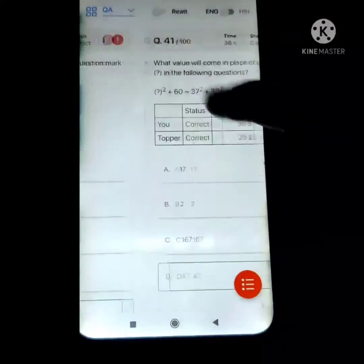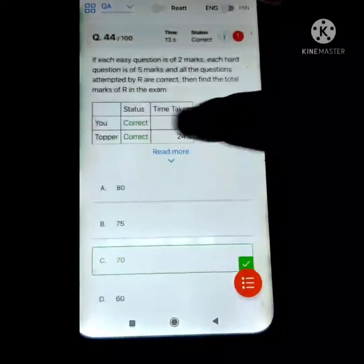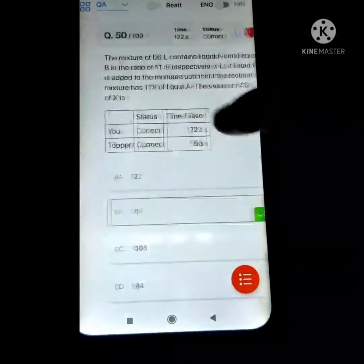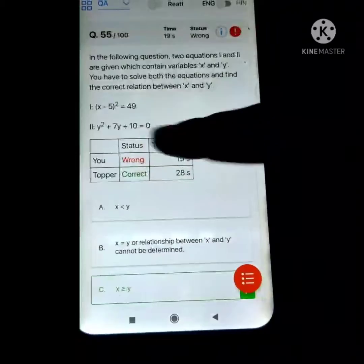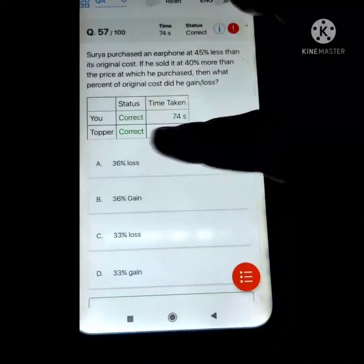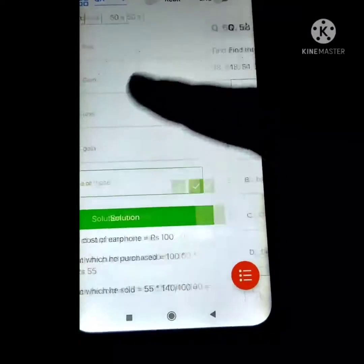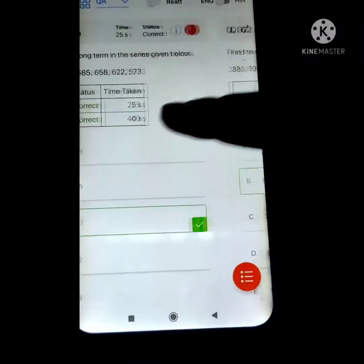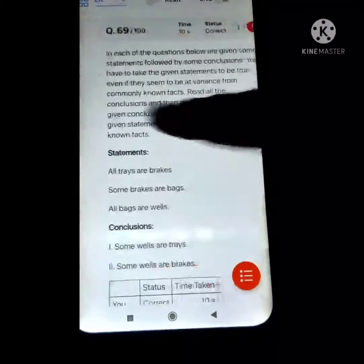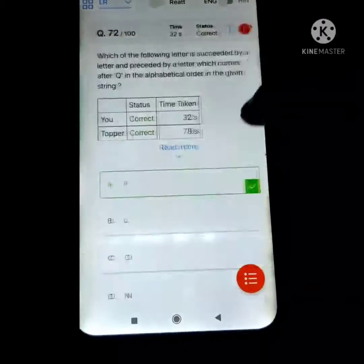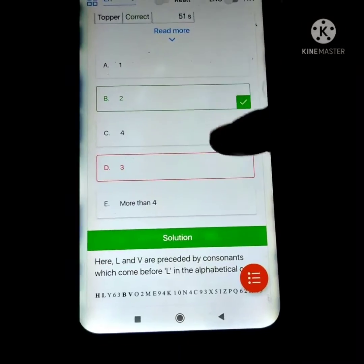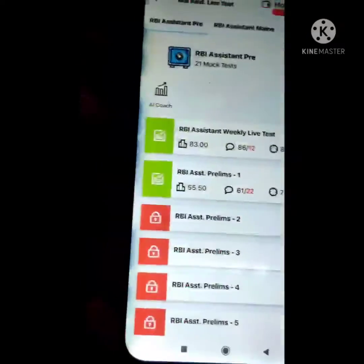In the Quant section, I did 3 mistakes — one was an inequalities-based question, and there were two other mistakes. Next, in the Reasoning section, I also made mistakes in 3 questions, same as Quant. So this is my overall score.